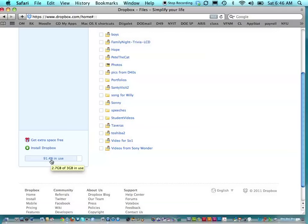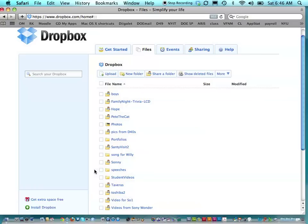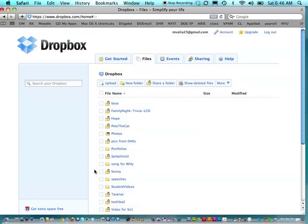So for free, you get 2 gigabytes. And then every person that shares with you and joins Dropbox because of you, you get an additional amount of storage for free. Of course, you can always purchase more storage if you have larger files or a lot of files that you want to share.